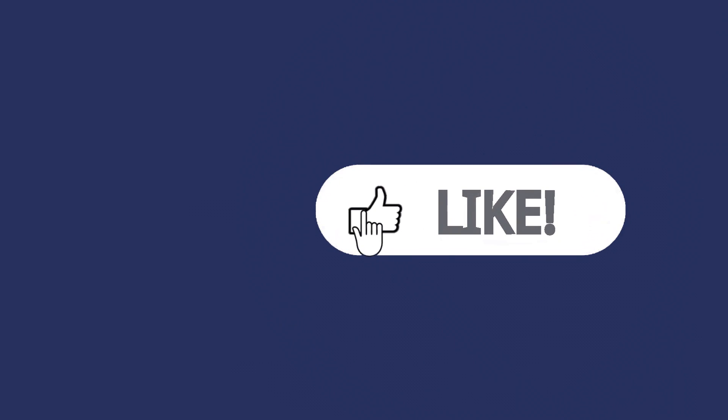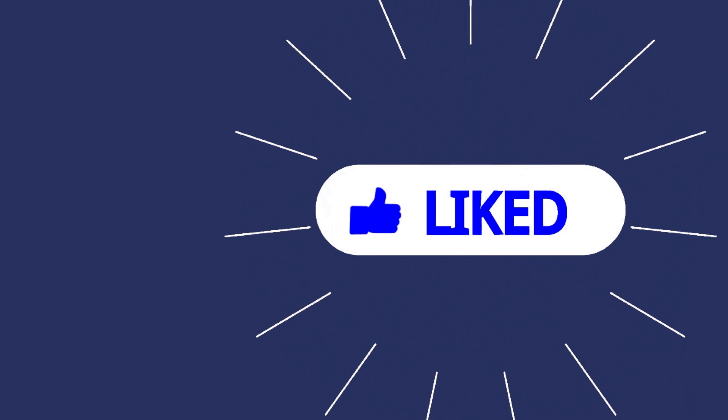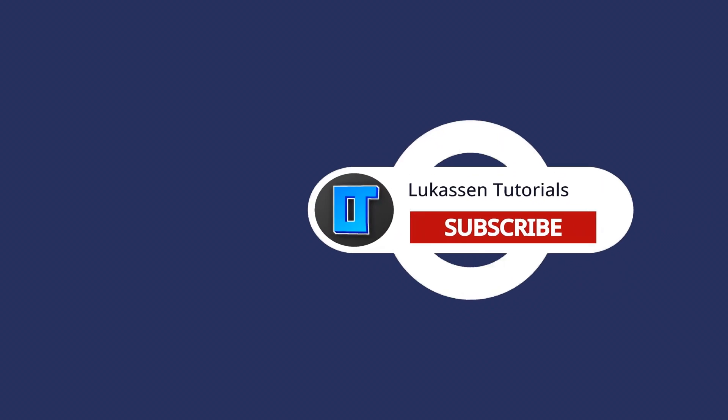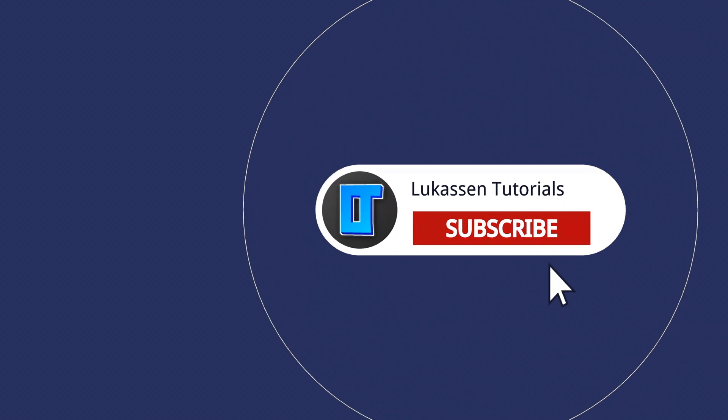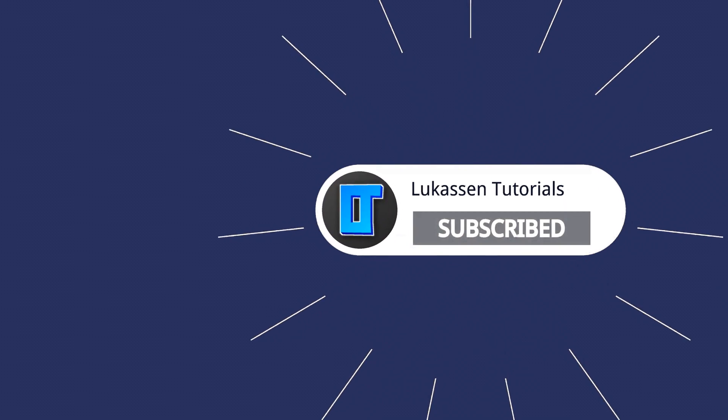If you found this video helpful, let me know by leaving a like or subscribing to my channel for more tutorials about cryptocurrencies.